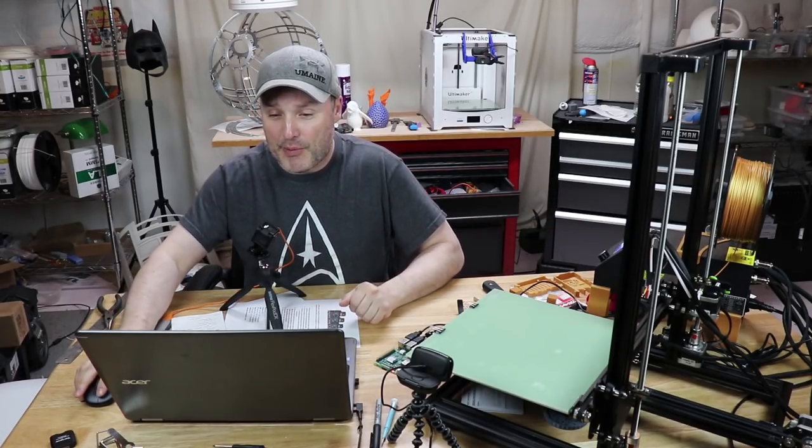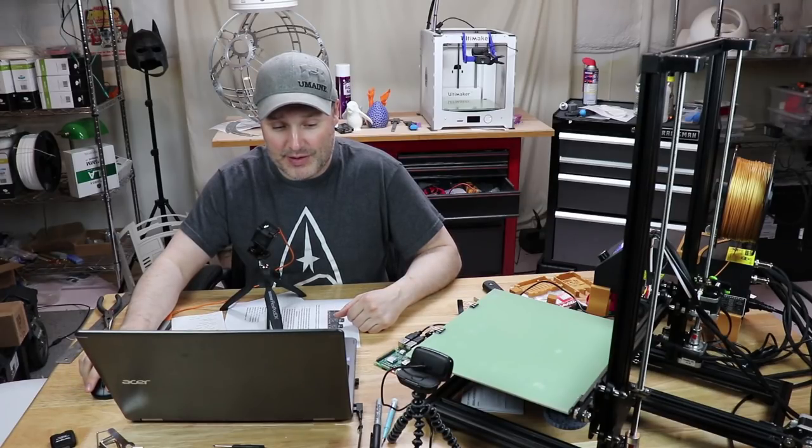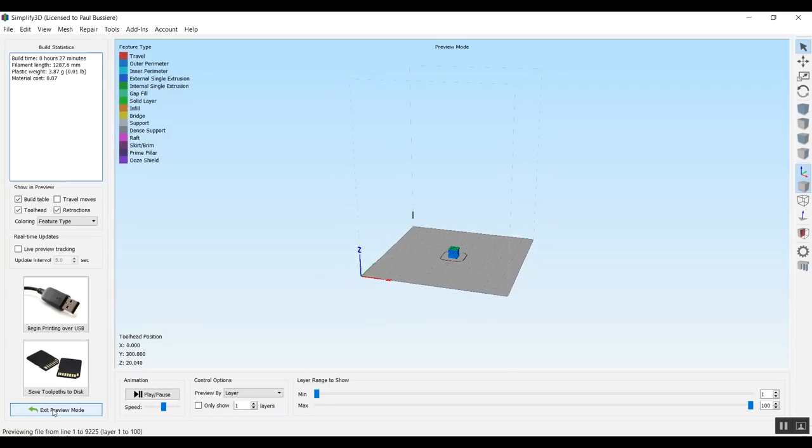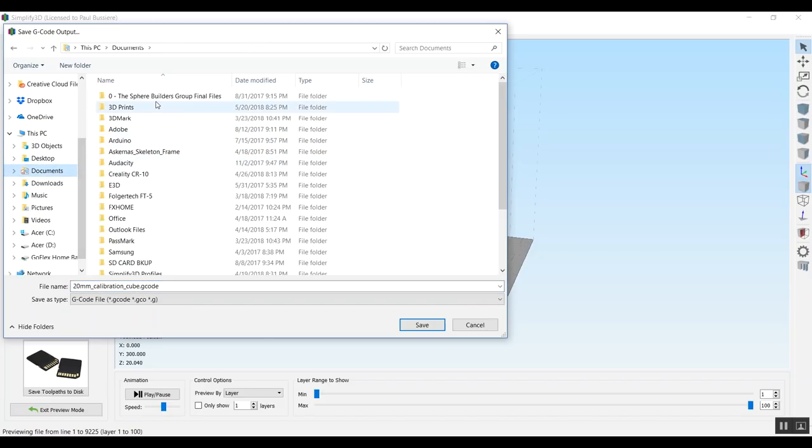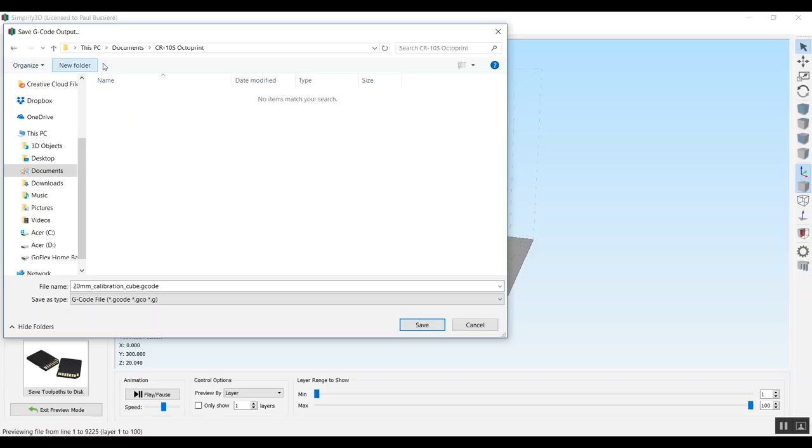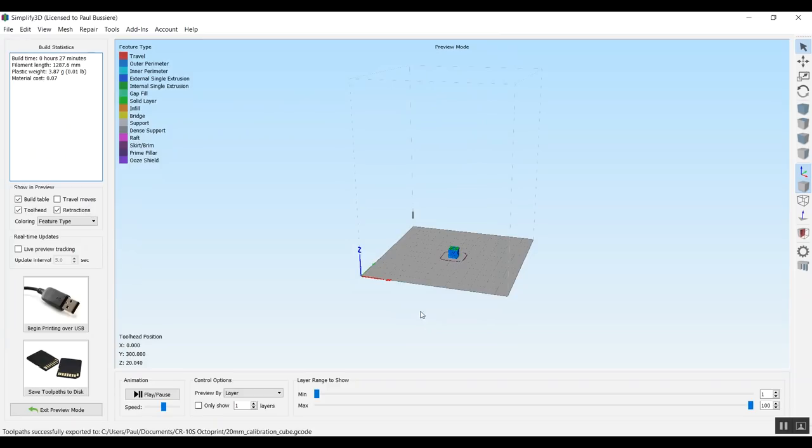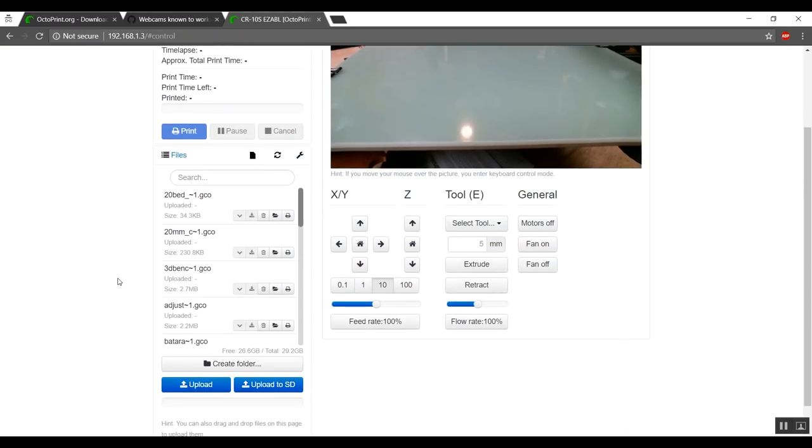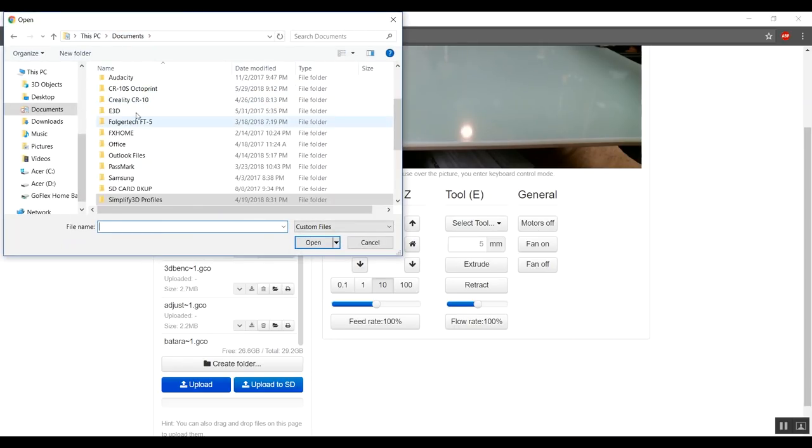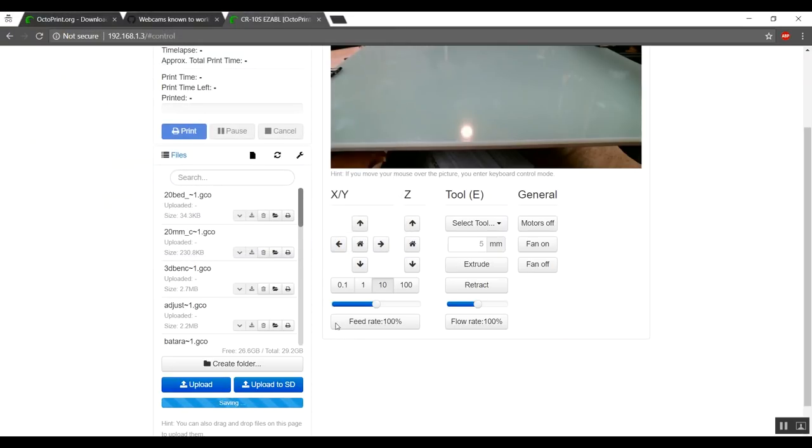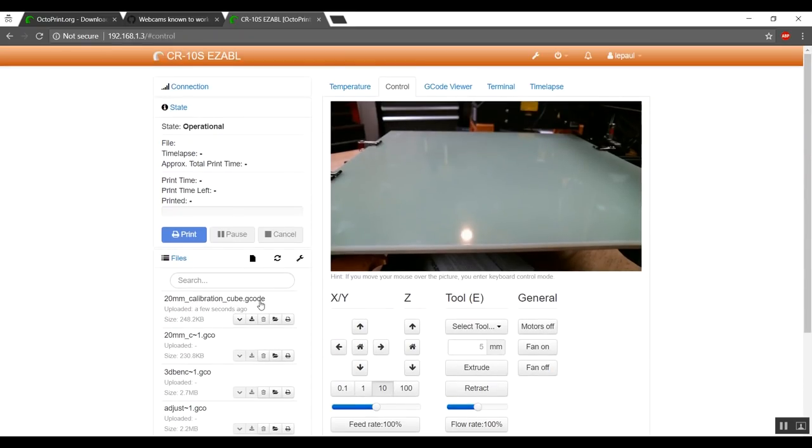Now, all we have to do now is, for example, if I go into Simplify3D, is I can prepare to print. I can save to disk. And what I like to do, I like to keep a folder. I'm going to make a new one. I'll call it CR10S OctoPrint. I just like to keep track of what I'm sending to the OctoPrint server. So there is that. And that has been saved. So now I can minimize this. And now what I can do is I can click on upload. And I can go back to documents. CR10S OctoPrint. I can upload this file.